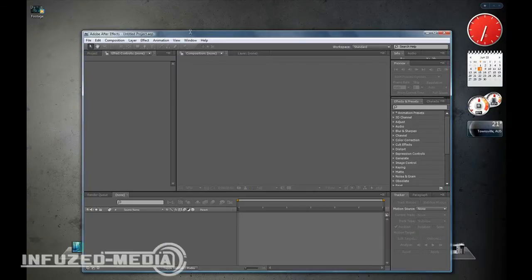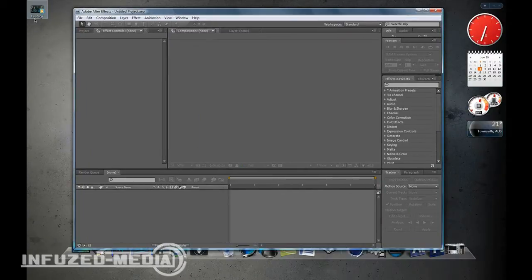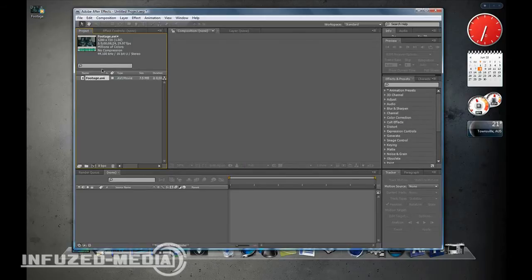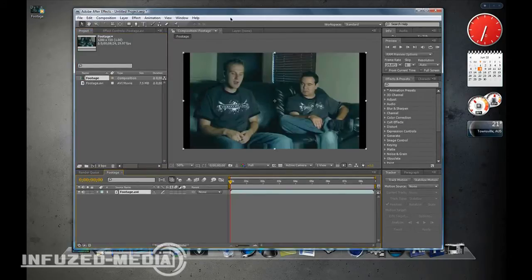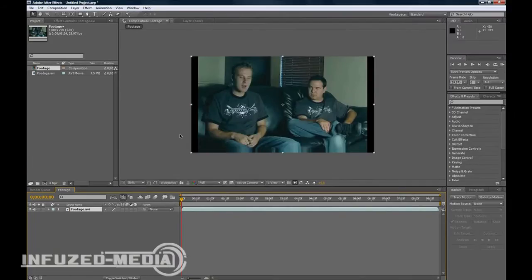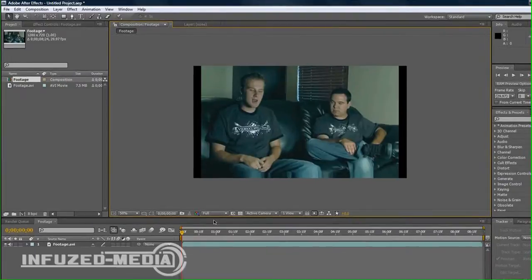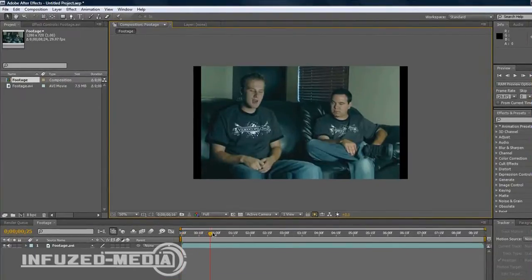So we want to open up After Effects and import our footage. My footage is of Andrew Kramer talking because I really couldn't find anything. I was looking for ages so I just stole this footage of him talking in an interview.